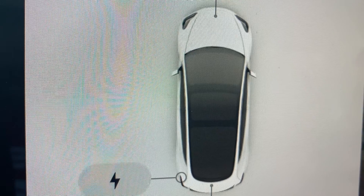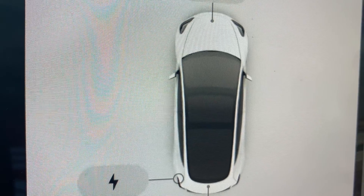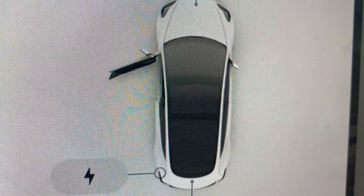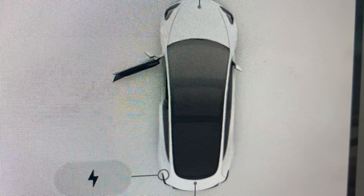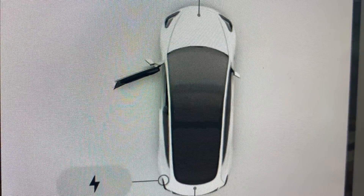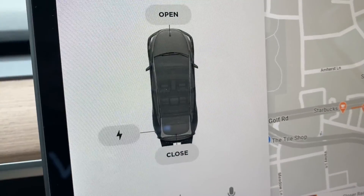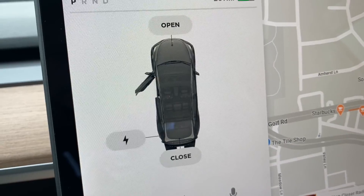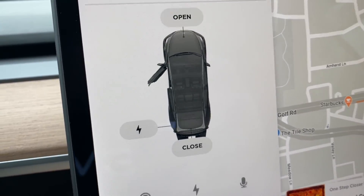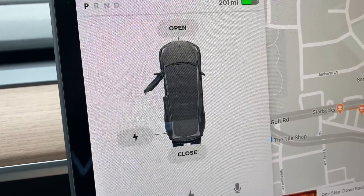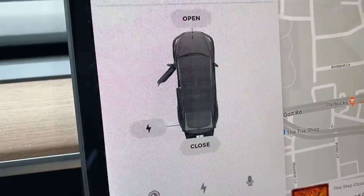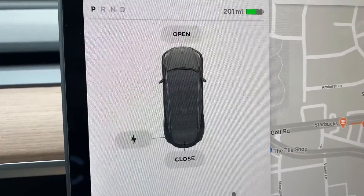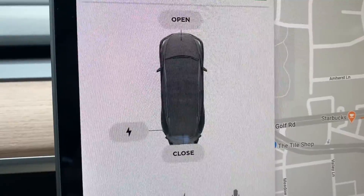This is a video showing the difference between the Model 3 and the Model Y's car animations. The Model Y clearly shows the door moving to the open position. Both Teslas are 2020 and running the current Tesla software.